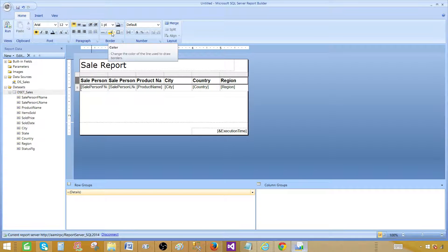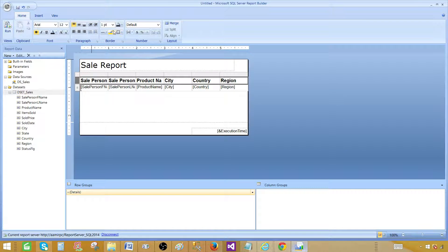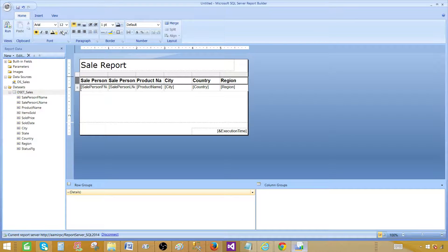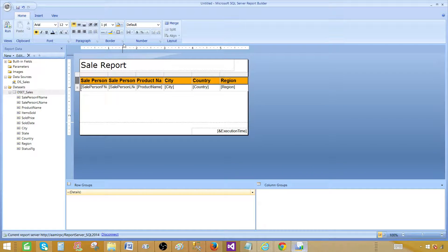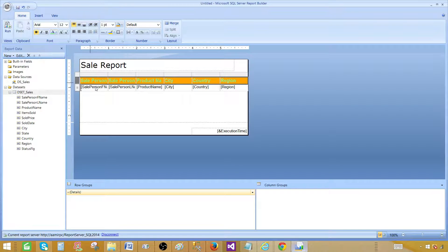Now let's give a background color to the header cells. There is a border color option and a background fill color option — make sure to select the correct one. The fill option changes the background color, and the font color option is separate. Let me change the font color — for example, to green.